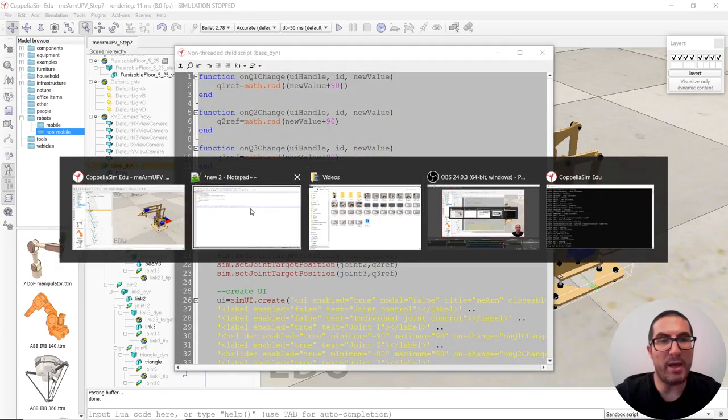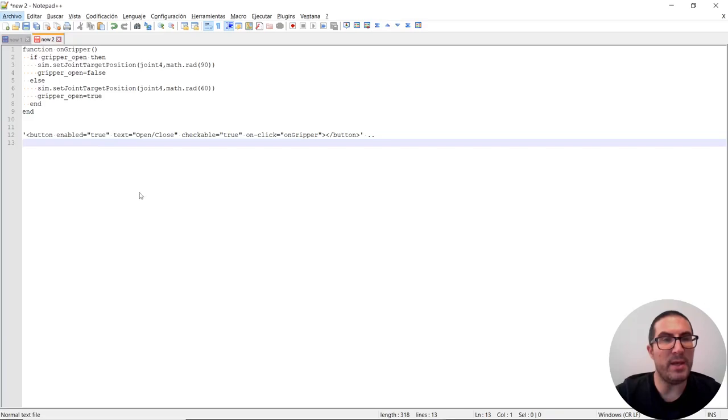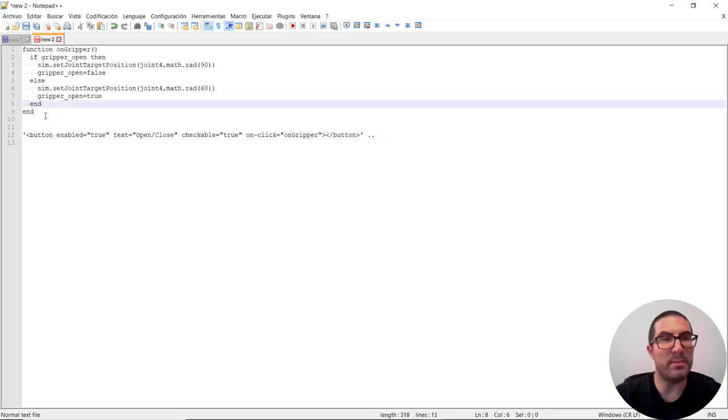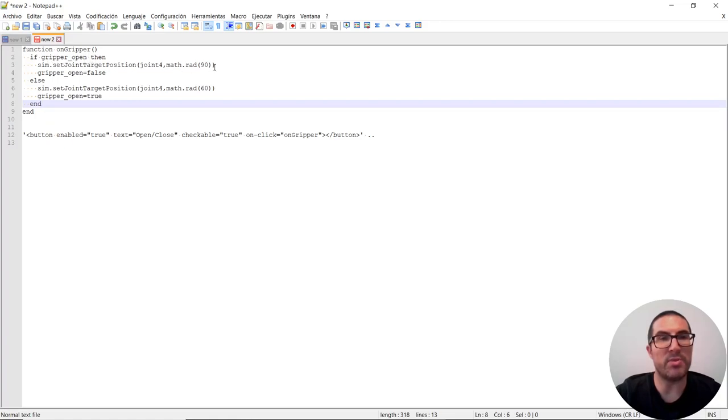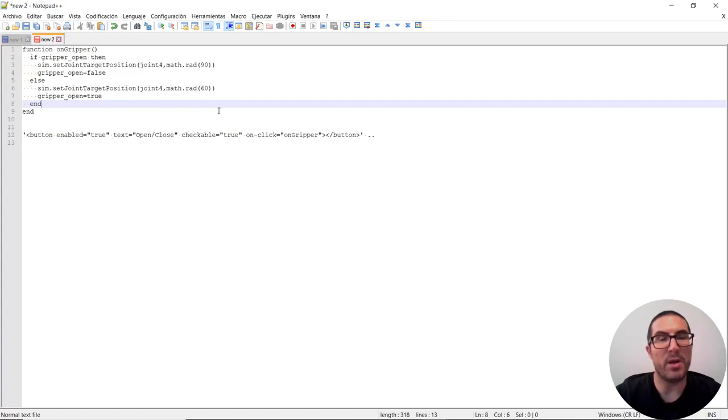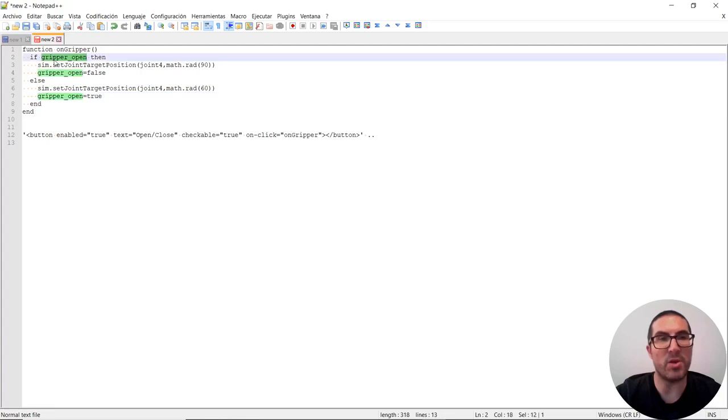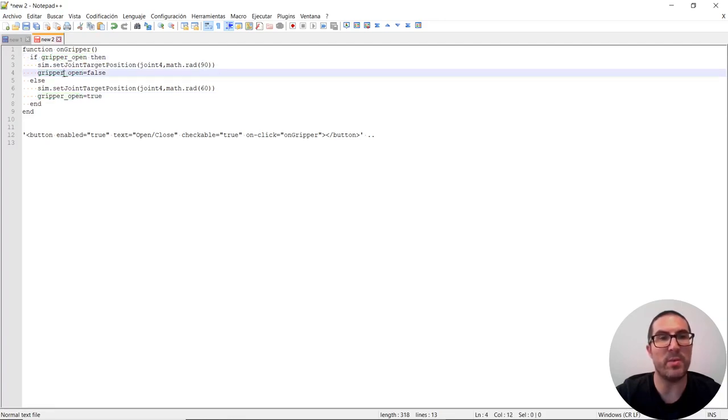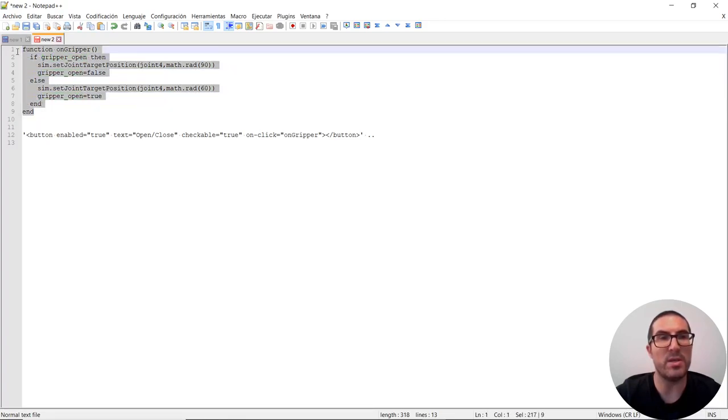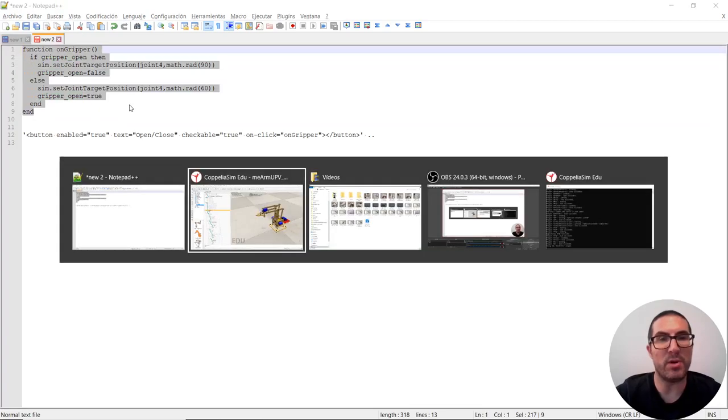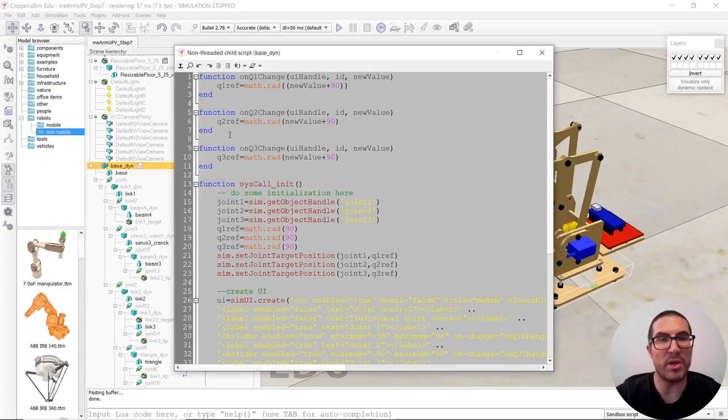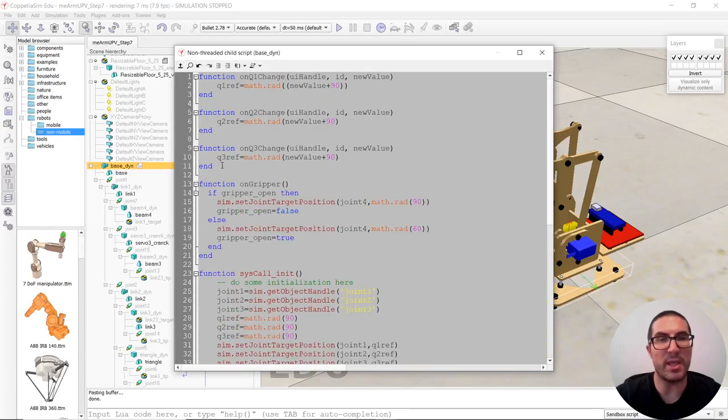So I have already put in which simply there's a variable which is called gripper open that will set the position to 90 or when it's false, it will set the position to 60 degrees will be the actual open position and then it will set it's open but if it's open, then we'll set to the closed position and then we say it's closed. So we have to copy this function here somewhere else. Let's say here.